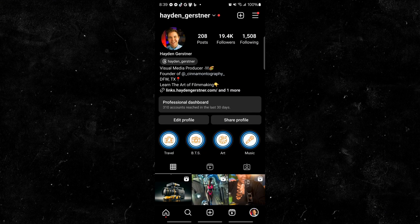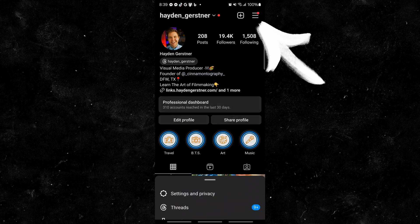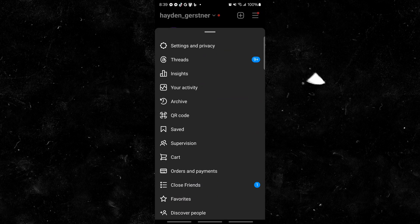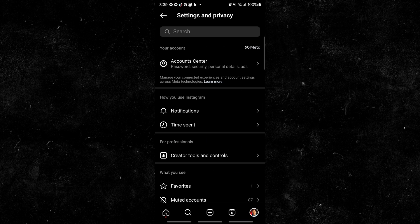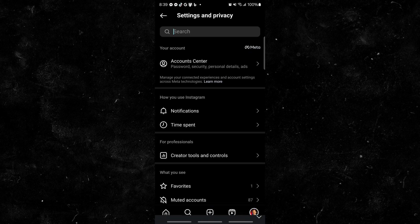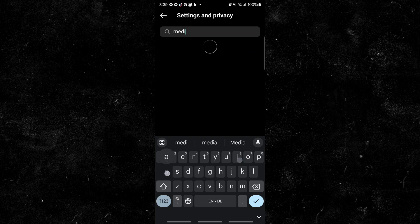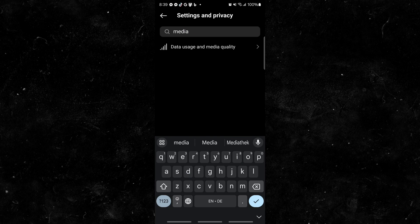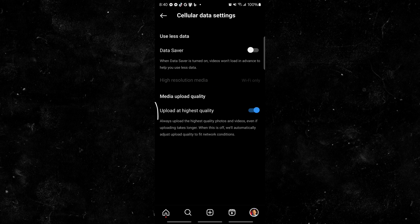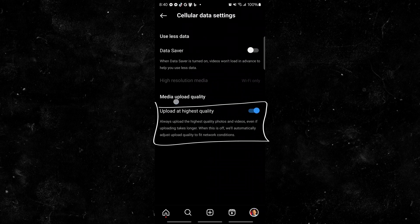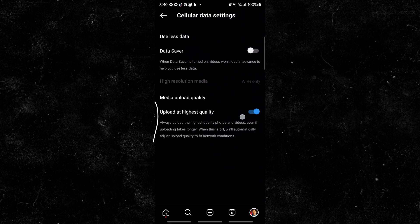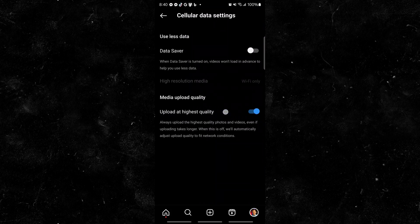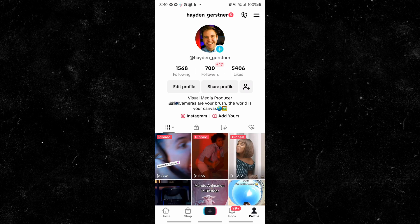Here we are on Instagram, you want to make sure you're on your profile, and come up to the hamburger menu, go to settings and privacy. And in the search bar, you want to type in media, data usage and media quality, and you want to come over here to media quality, and make sure that this upload at highest quality is checked on.